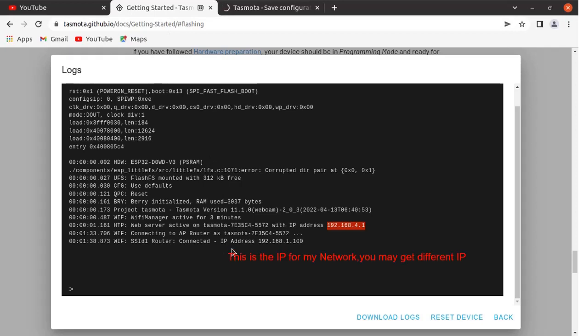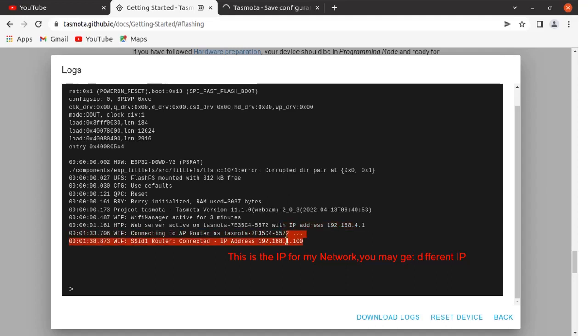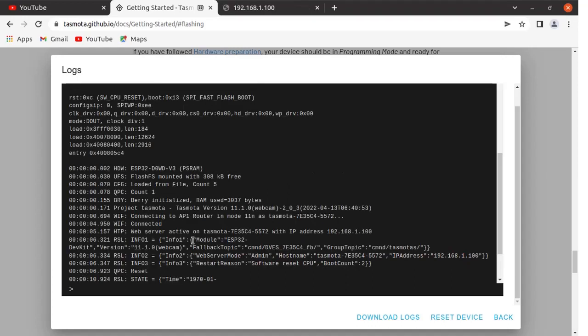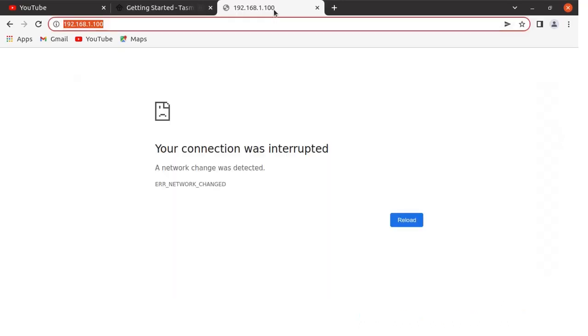Now you can see the new IP address is 192.168.1.100. Web server is active on this IP address. We will copy this address and press enter over here.